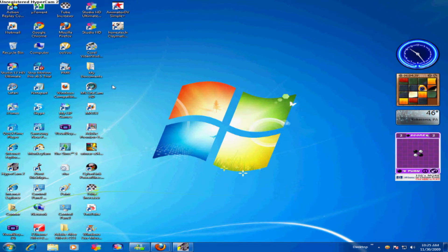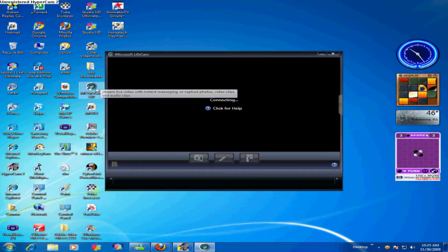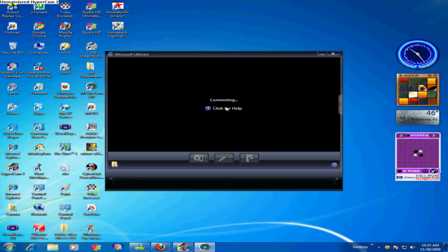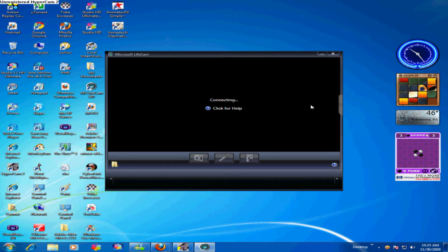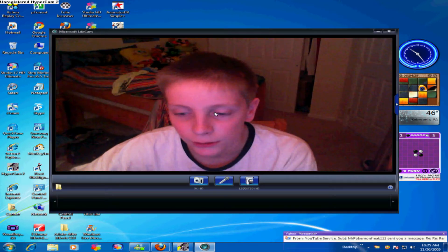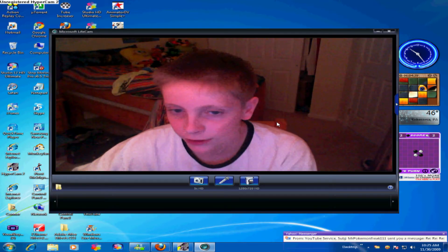I'd have to say I really like it. What you want to do is open up Microsoft LifeCam HD and just wait till... there's me.